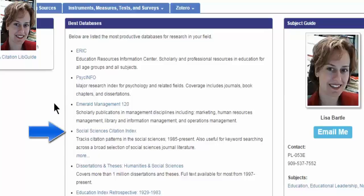EMERALD is a bit of a surprise because it is considered a business database, but it has a great deal on leadership, management, and human resources that has proven to be very valuable for doctoral students. Social Sciences Citation Index, also called SSCI, is a very scholarly, very large, interdisciplinary database within the social sciences. Education figures in it, so does psychology, so does management, and some other fields that can offer very rich cross-pollination when you're working on your research.